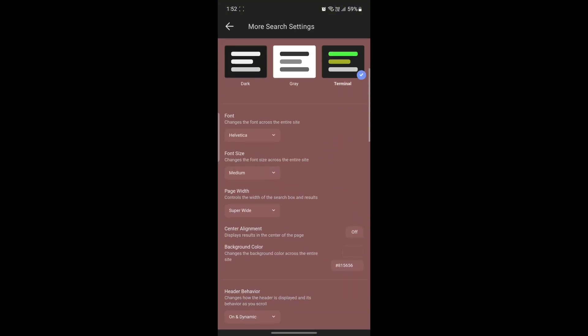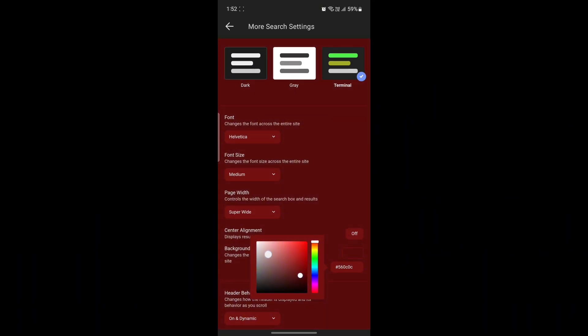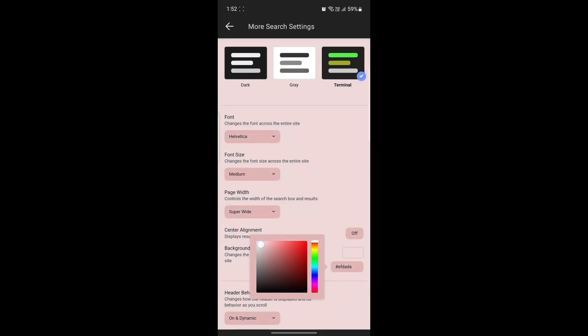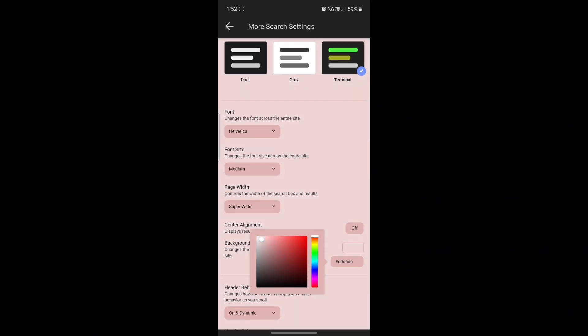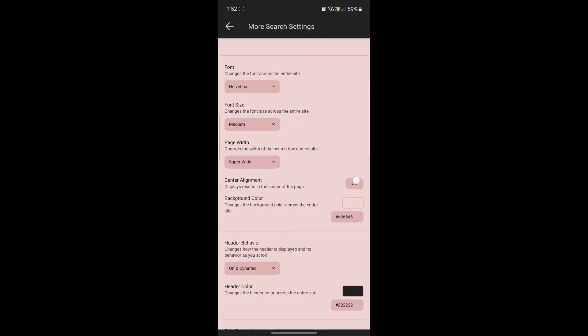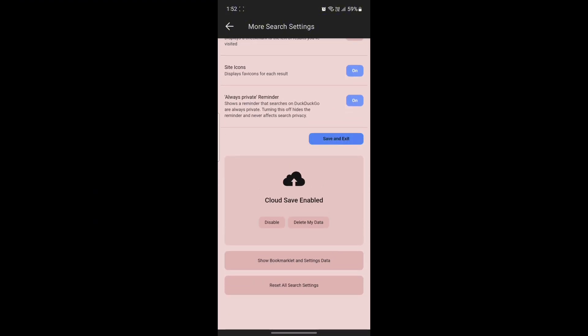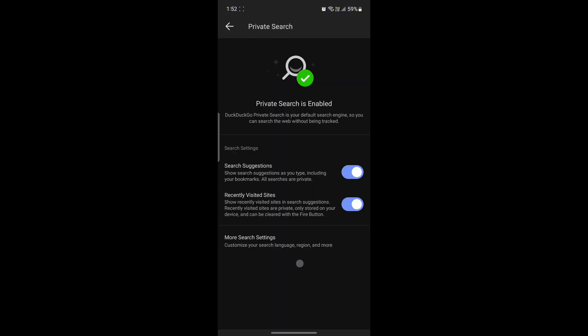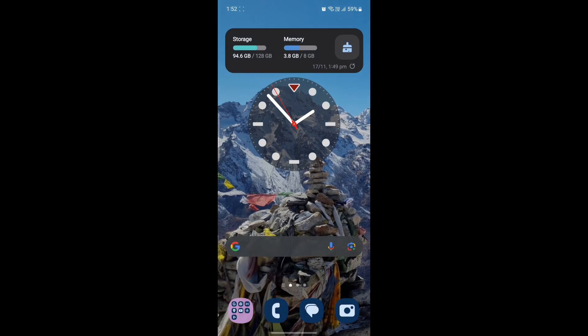Scroll a little bit down and you can see the background color option. Go ahead and choose the color of your choice. You can just go ahead and select the color which you want. Go ahead and click on save and exit afterwards. And there you go. This is how easy it is to change the background color on DuckDuckGo browser.